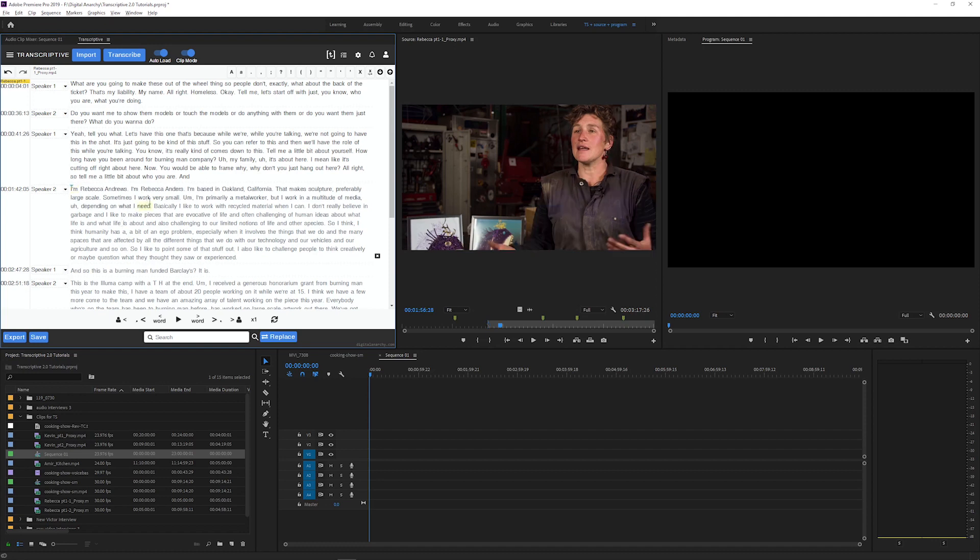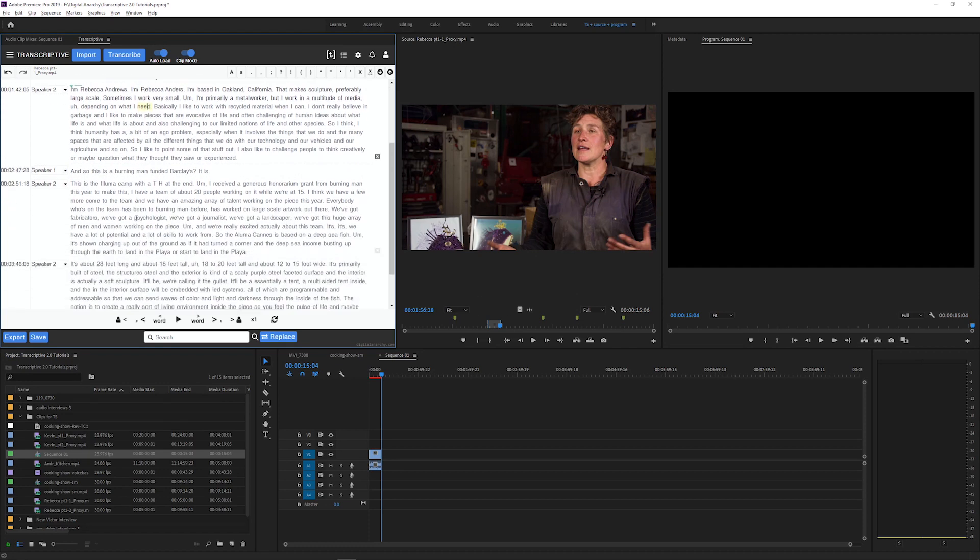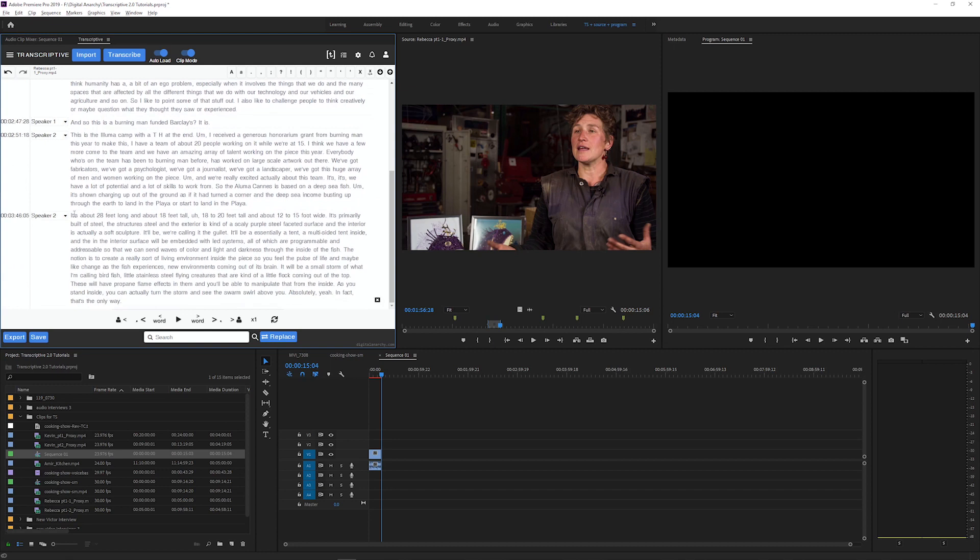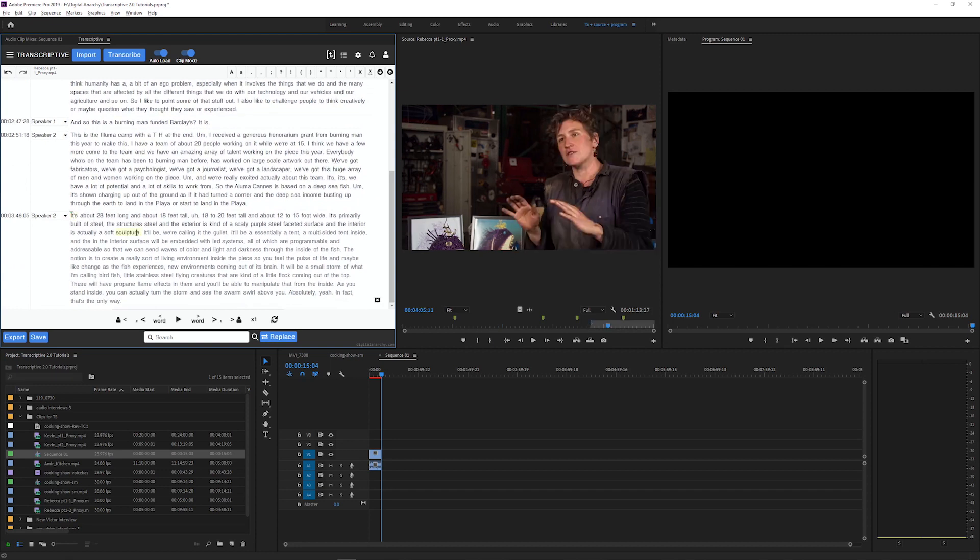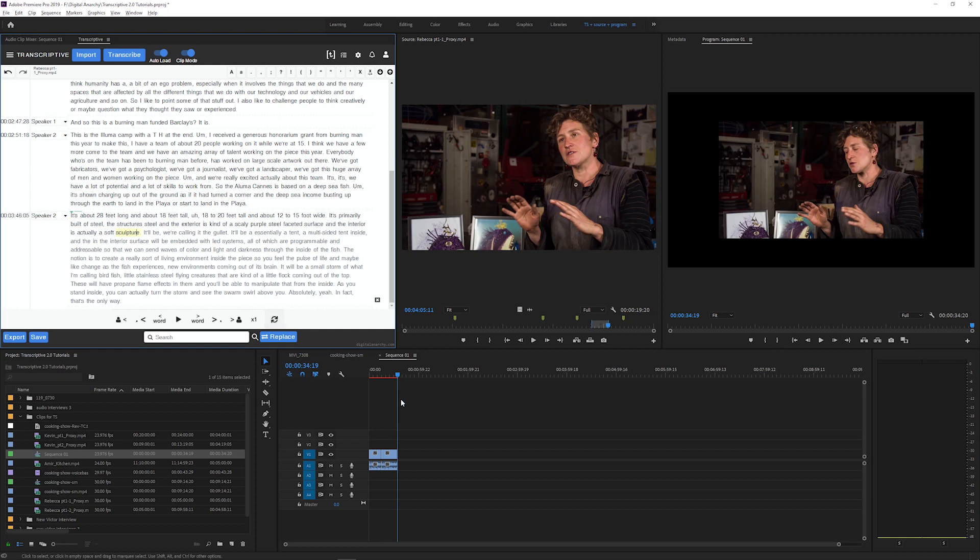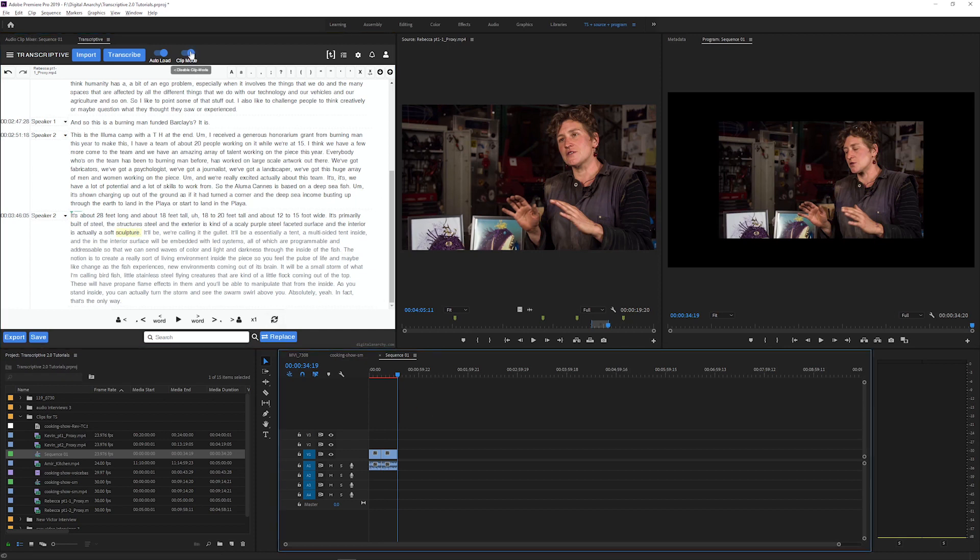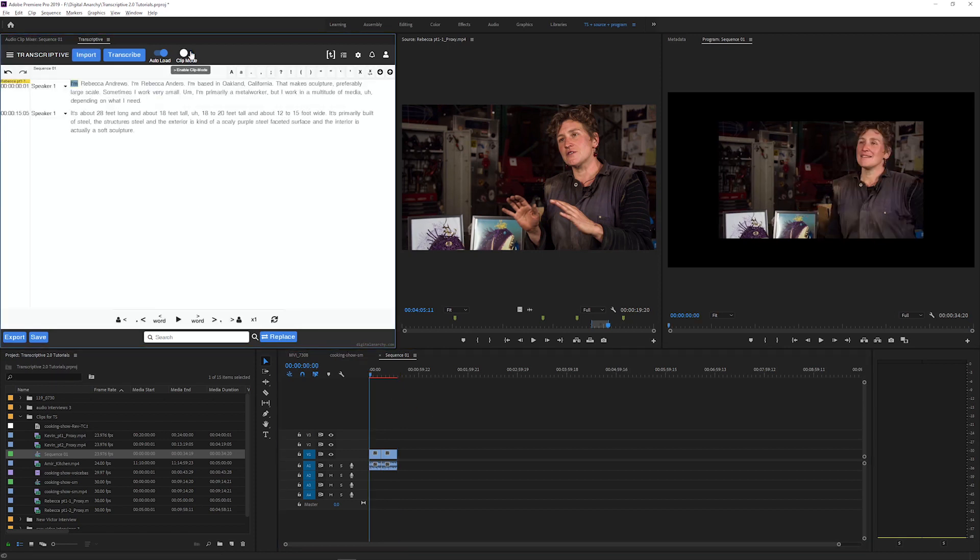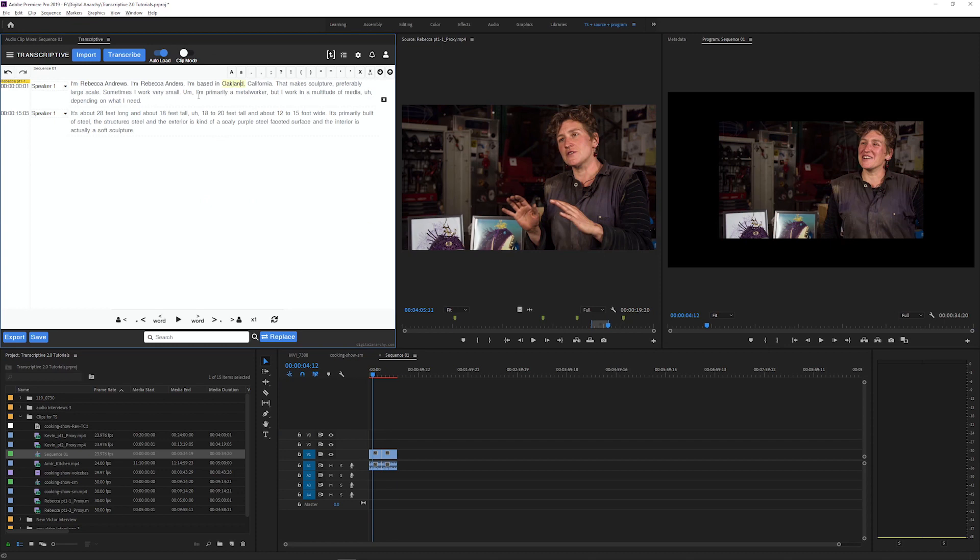So I can find the lines I want, set an in point, set an out point, and then use a keyboard shortcut to add that to the timeline. Find another piece I want, set an in point, set an out point, add that to the timeline as well, and build a sequence using the transcripts that are attached to the clips.